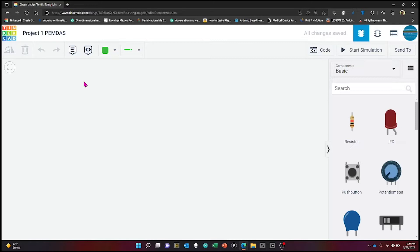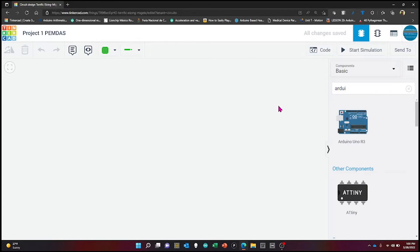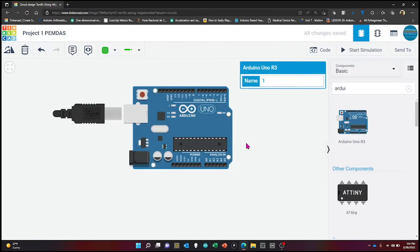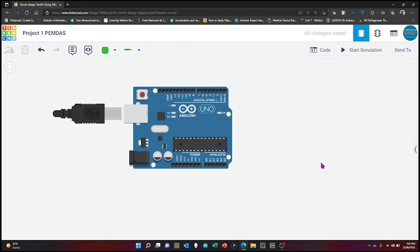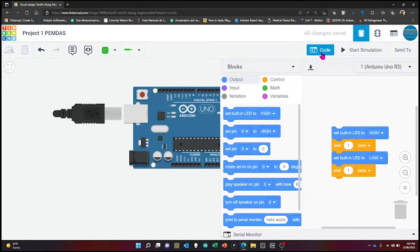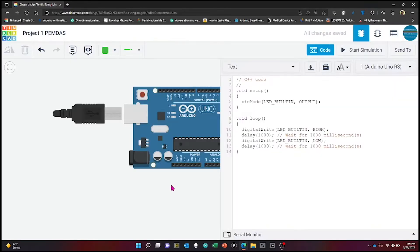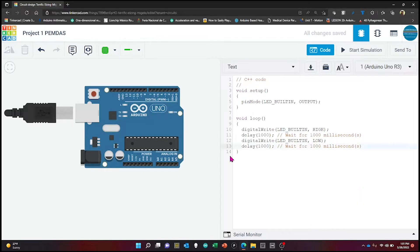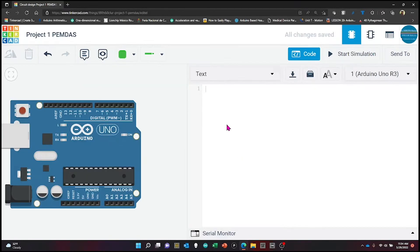In order to work with our code, we need to add an Arduino microcontroller. On the right side, just type Arduino, look for the microcontroller, and bring it to the center of the workspace. Then open the code window on the right of the screen. We are not going to work with the blocks section — we go all the way to text mode. TinkerCAD gives us an example of C++ code, which we will erase.